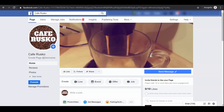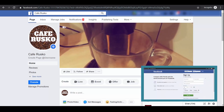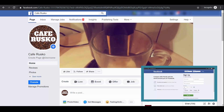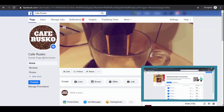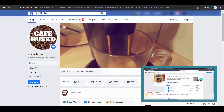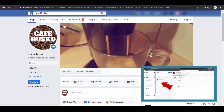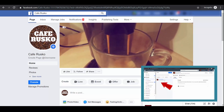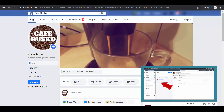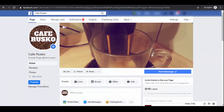If you haven't created a business page yet, we do have a separate video — 5 Steps to Create Facebook Business Page — that can guide you through the process of creating your business page the proper way. You may check out the link in the description below.